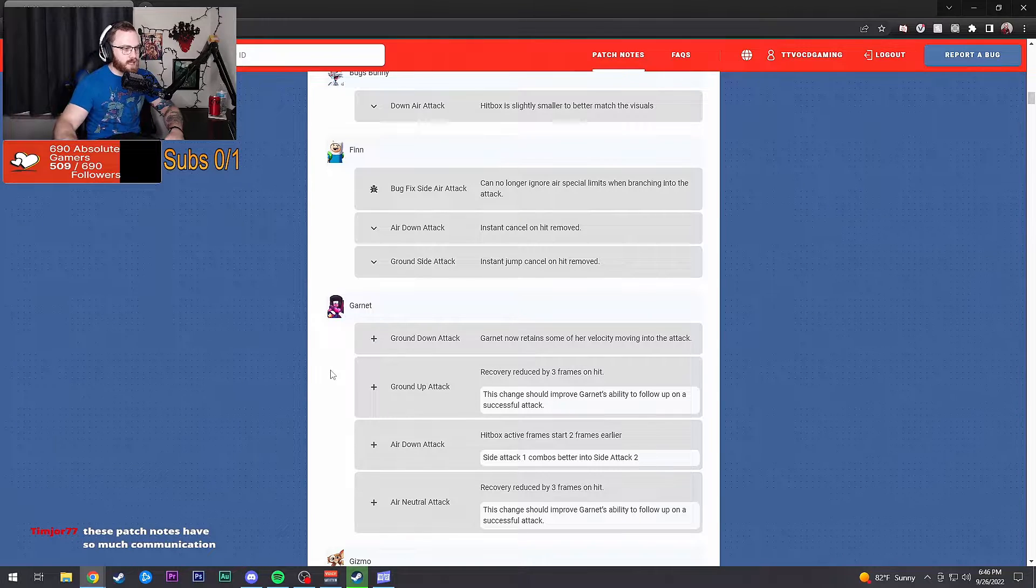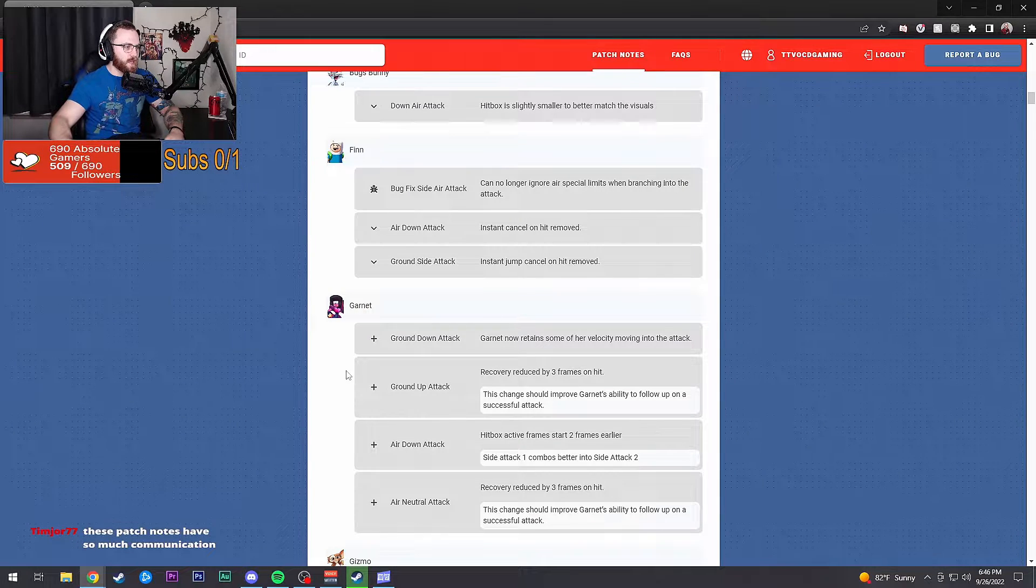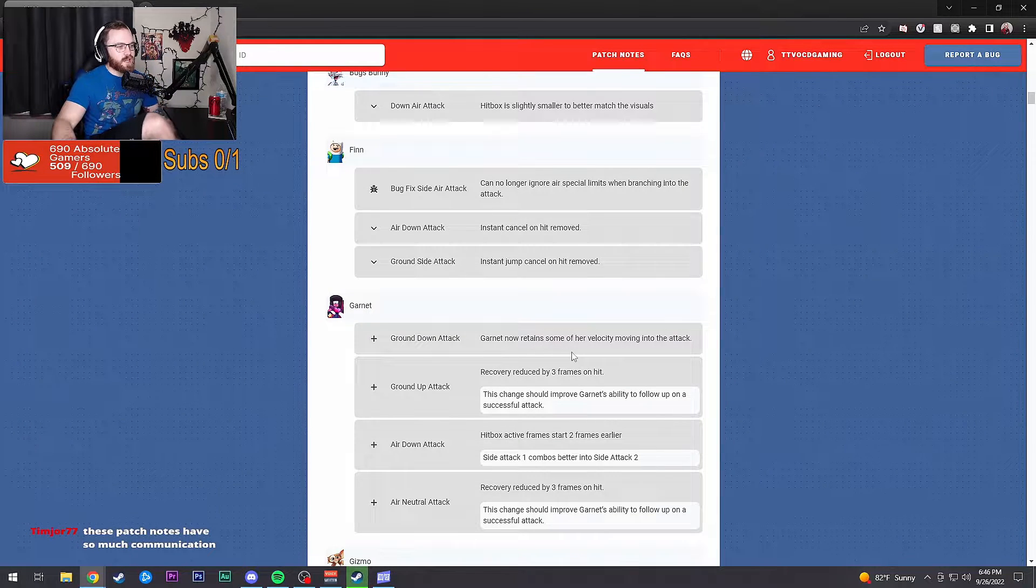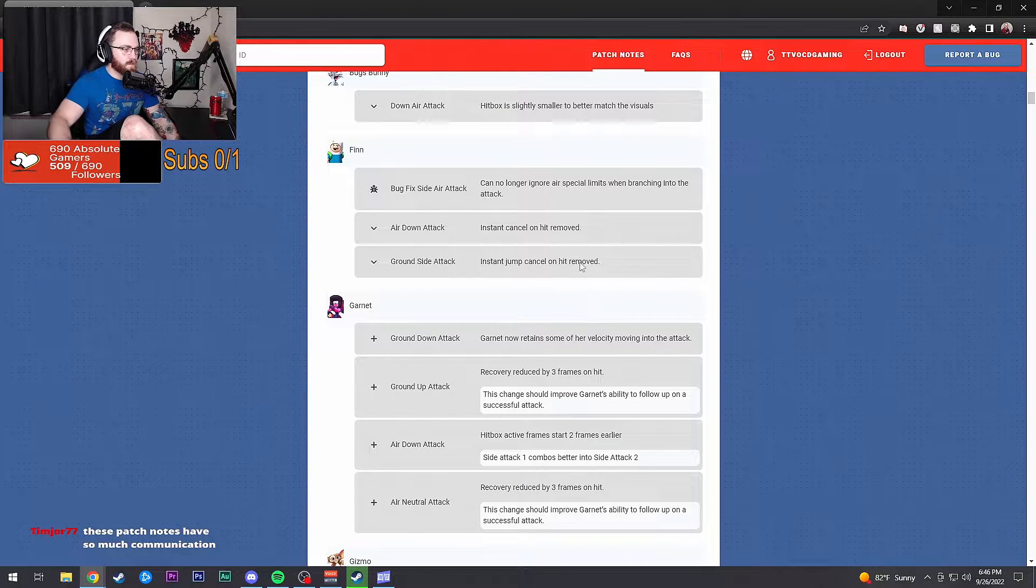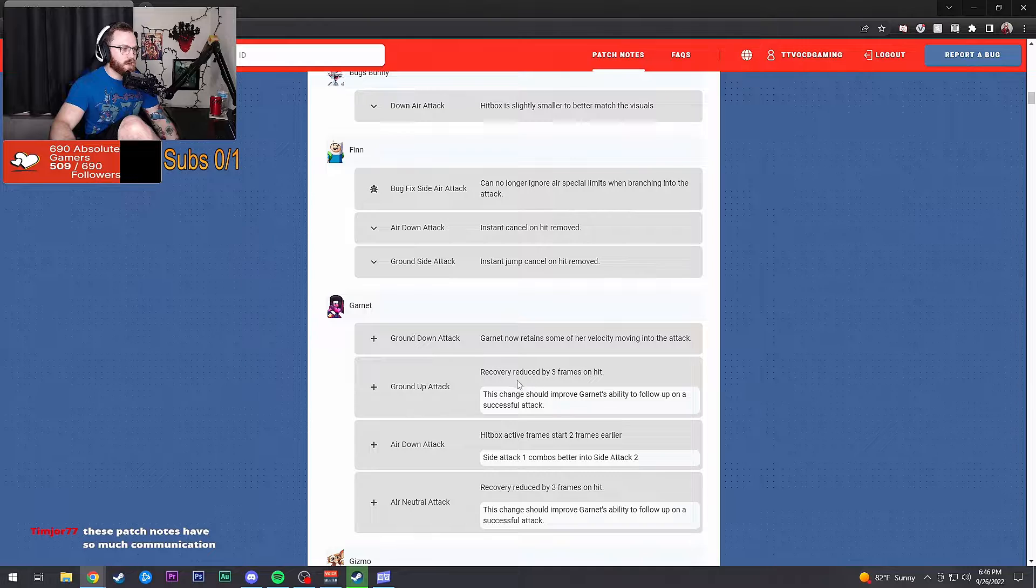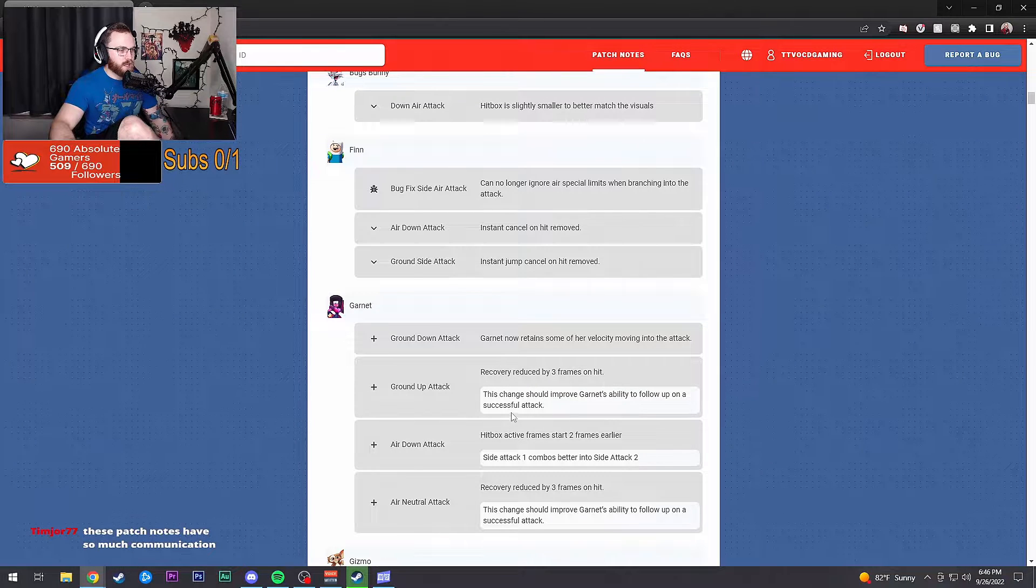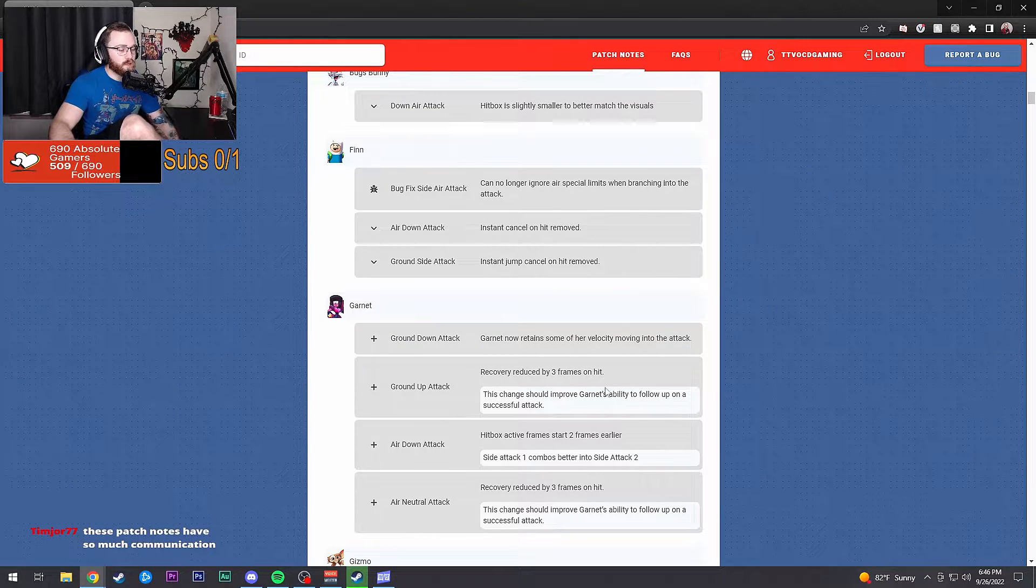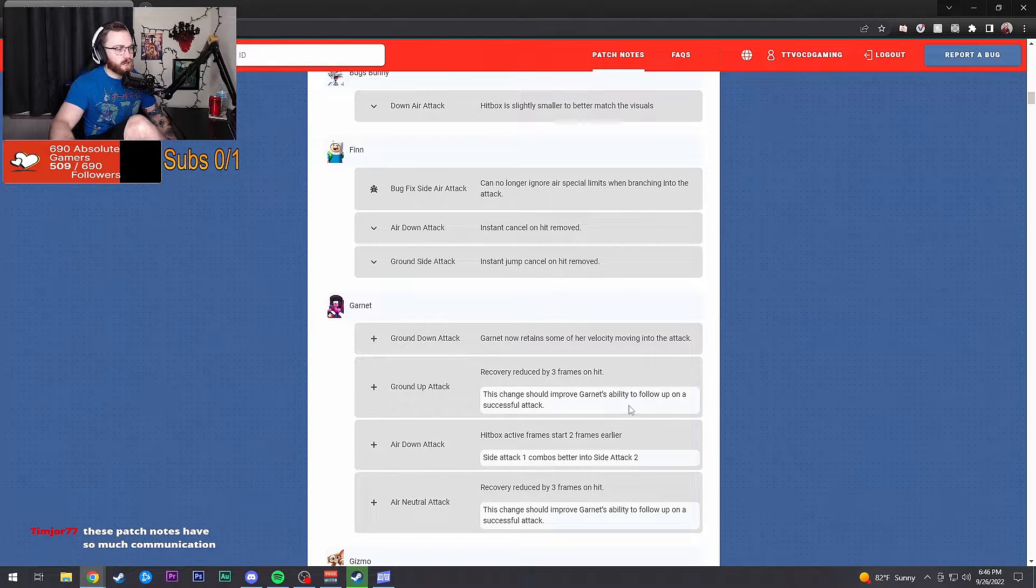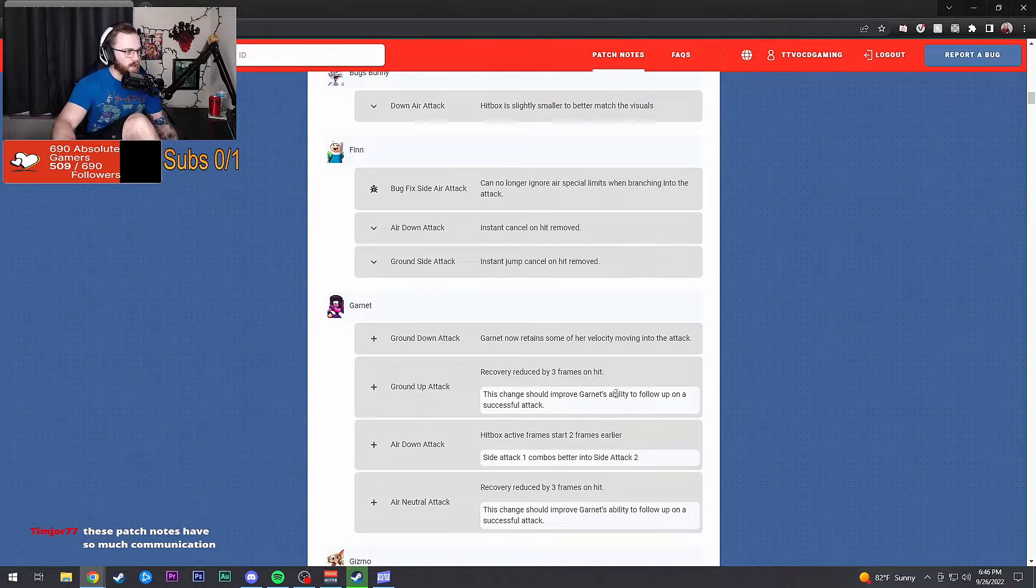Garnet's getting some buffs, we like that. Down attack: Garnet now retains some of her velocity when moving into the attack. That's actually kind of nice. Ground up attack: recovery reduced by three frames on hit. These changes should improve Garnet's abilities to follow up on a successful attack.